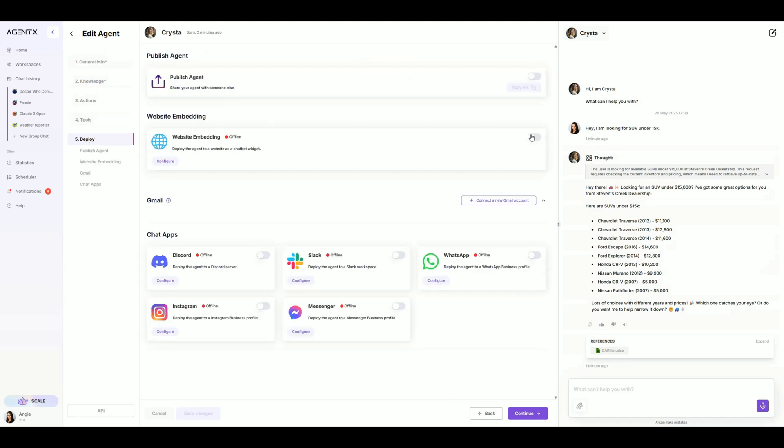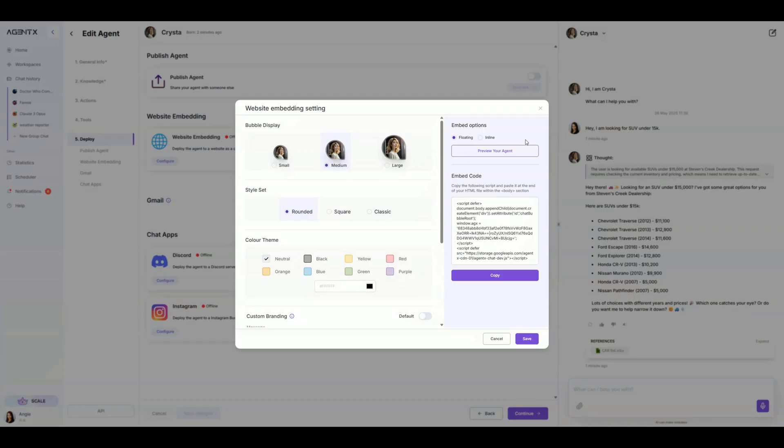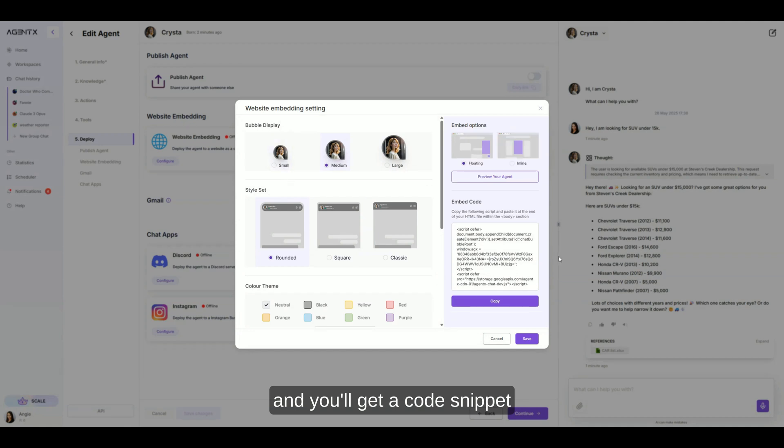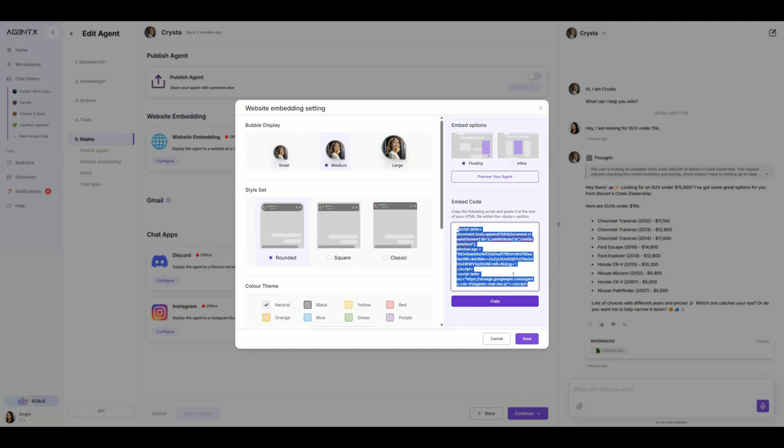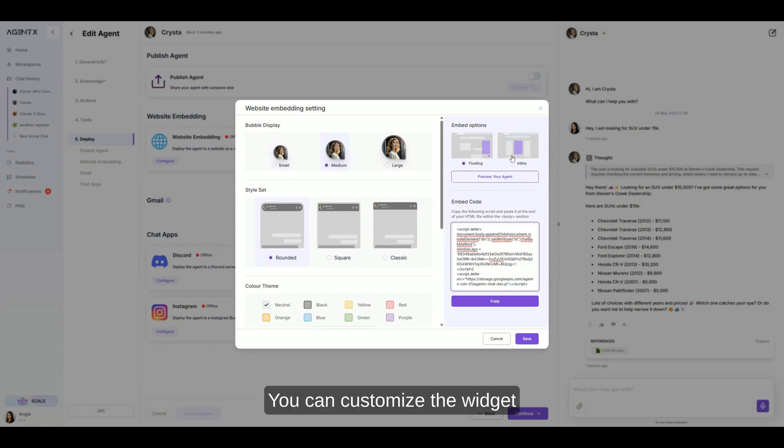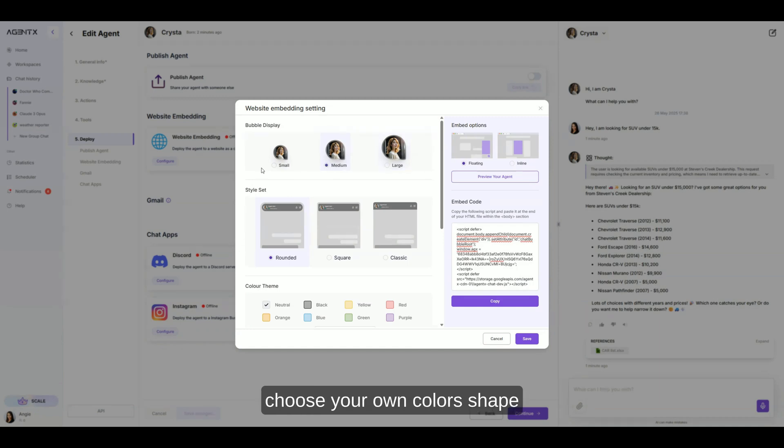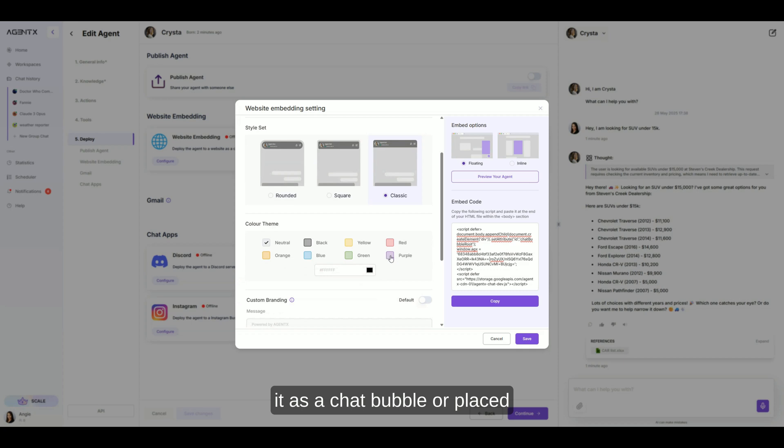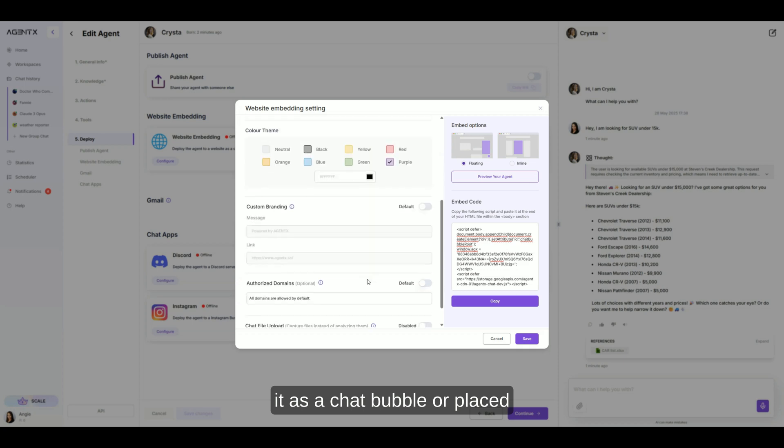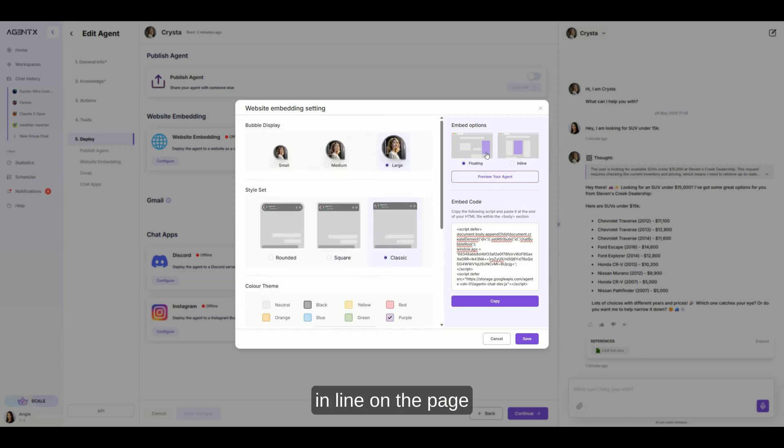Turn on website embedding, and you'll get a code snippet. You can customize the widget to match your brand. Choose your own colors, shape, and decide if you want it as a chat bubble or placed in line on the page.